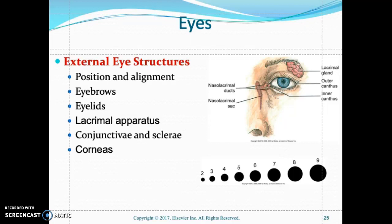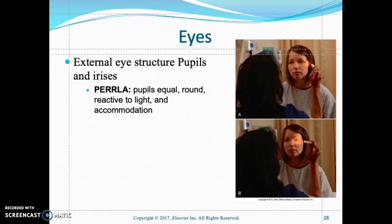Look at the lacrimal apparatus, located in the anterior of the orbit, which is responsible for tear production. Look at the conjunctiva and the sclera. Look at the cornea, which is the colorless part of the eye that covers the pupil and the iris. Check for any abnormalities and perform the PERLA test. PERLA stands for Pupils Equal, Round, Reactive to Light and Accommodation.